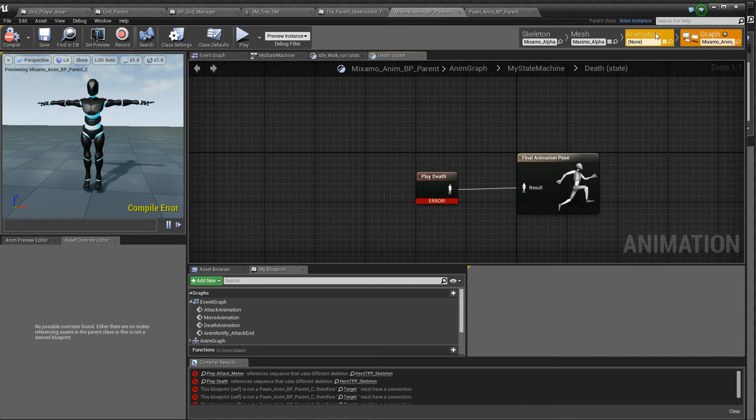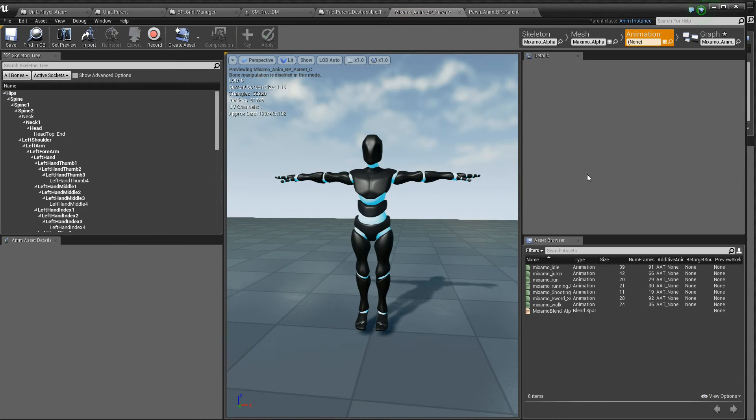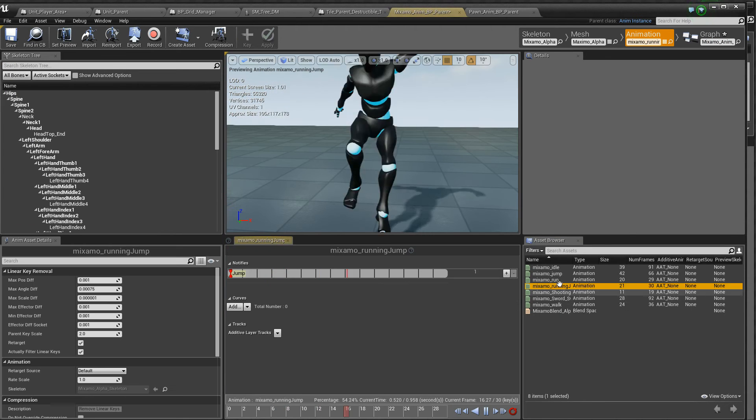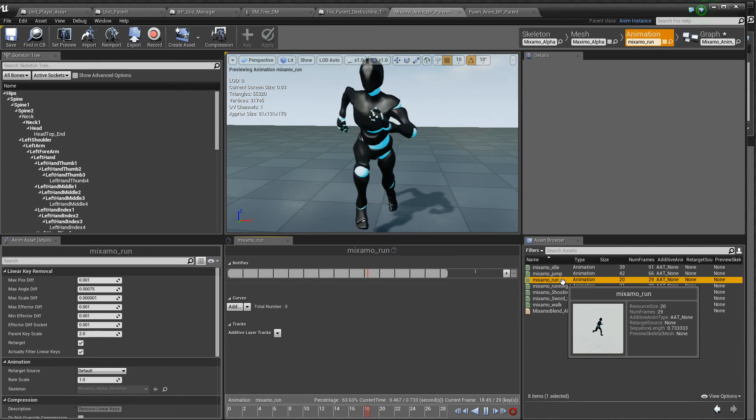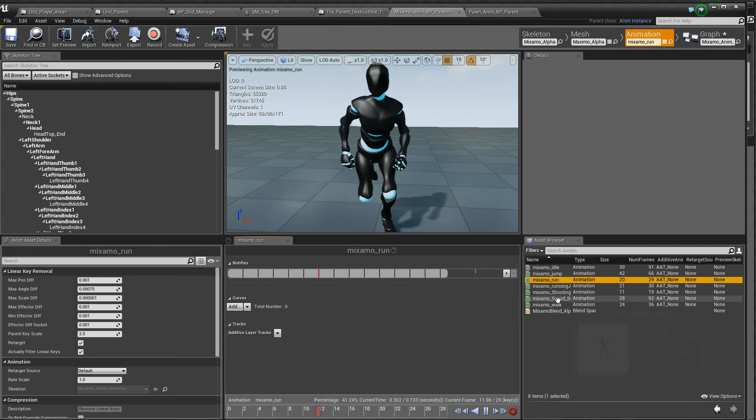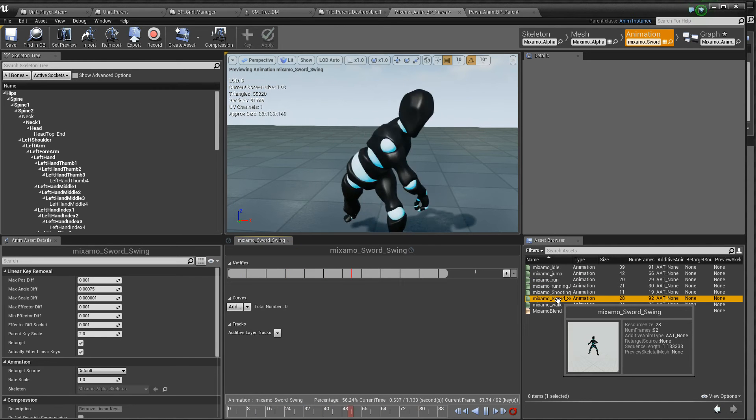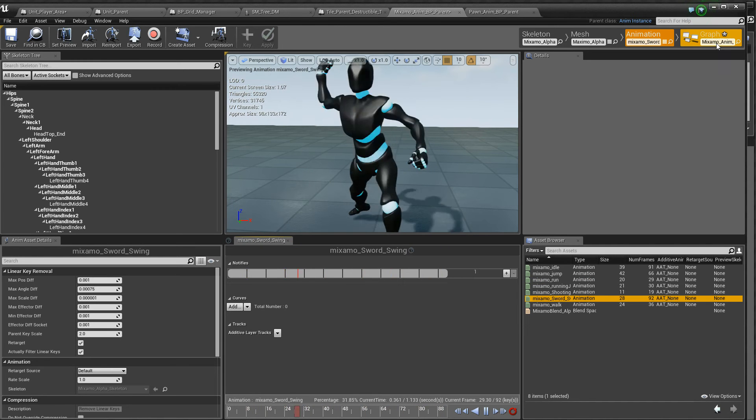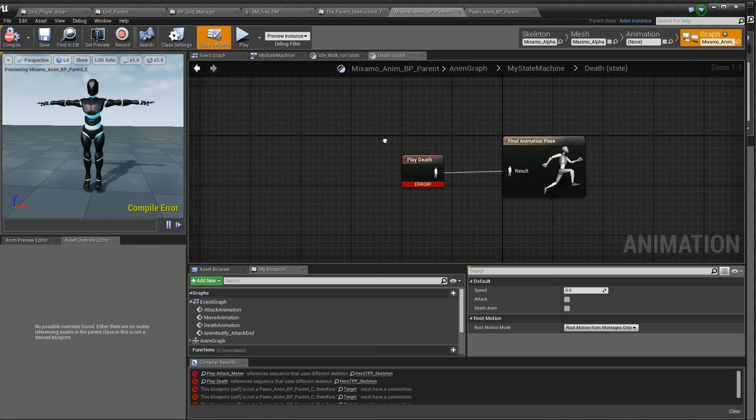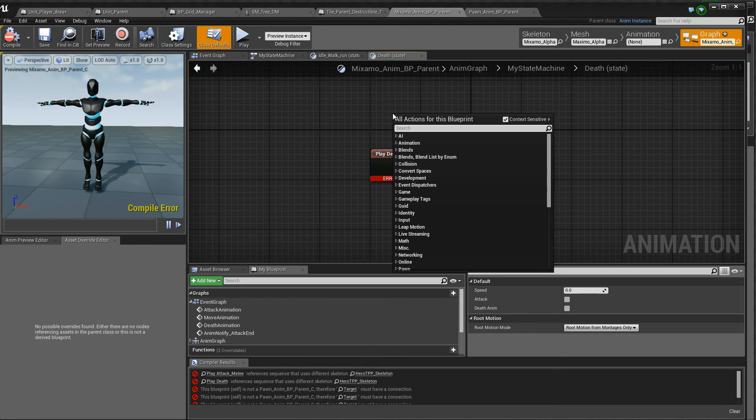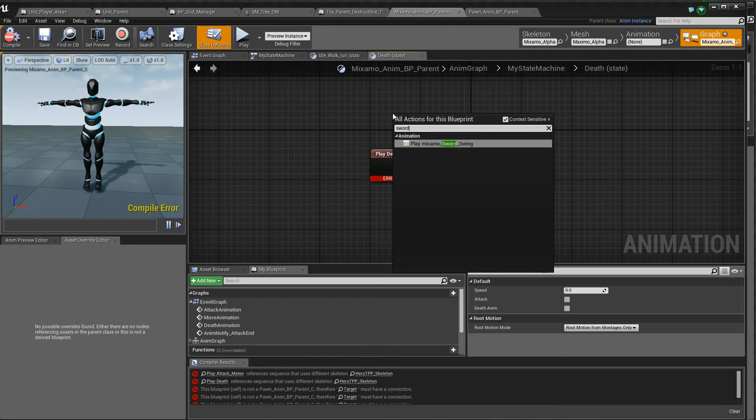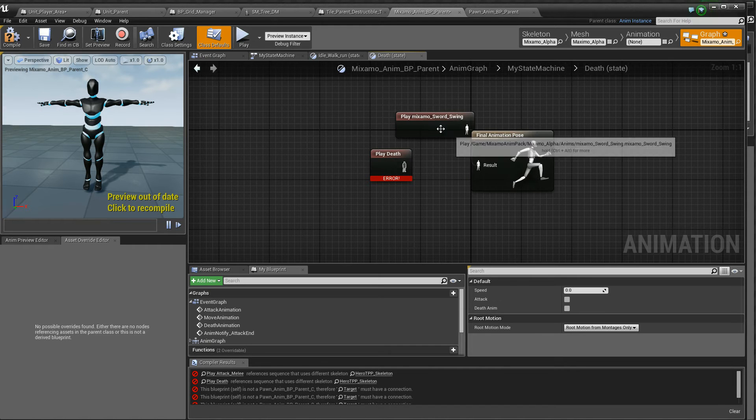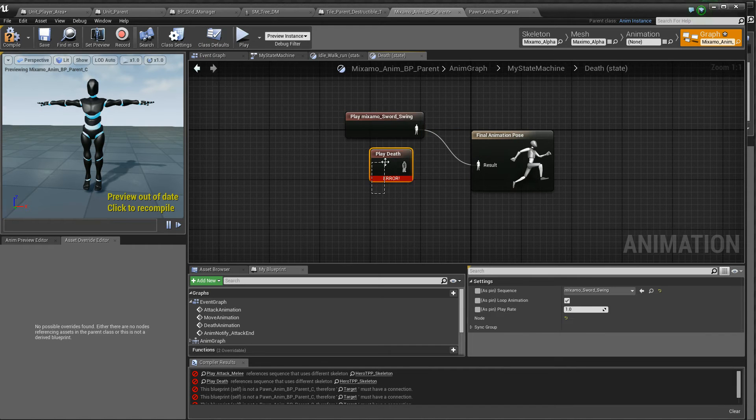We don't have a death animation here actually. Let's just use this, just for the tutorial. And so, there, start swinging when he dies, or she.